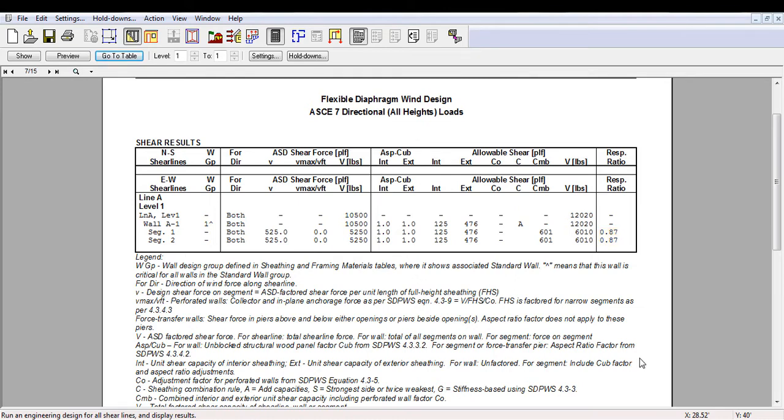The ratios of the previously failed wall segments are now below 1.0. That being said, properties of the newly designed wall can resist the 10,500 pounds factored wind force.